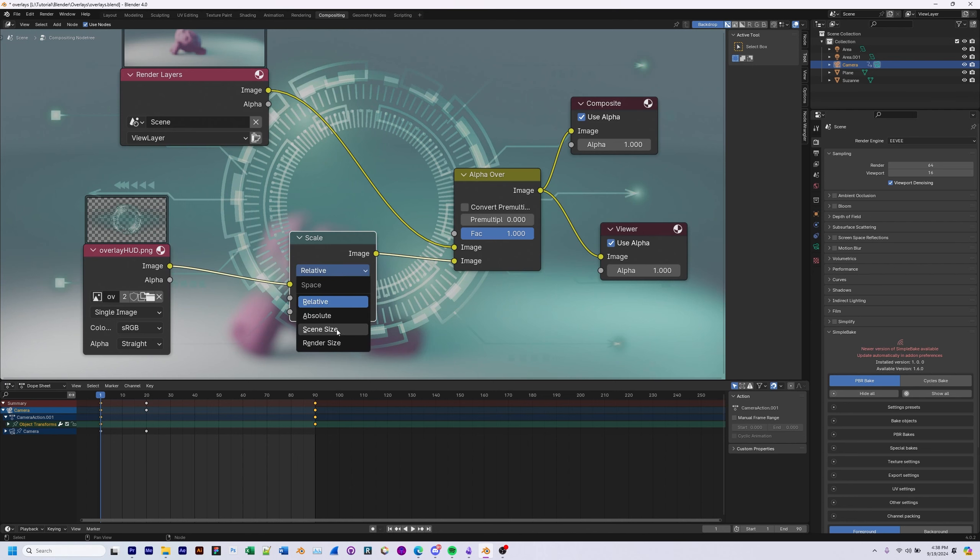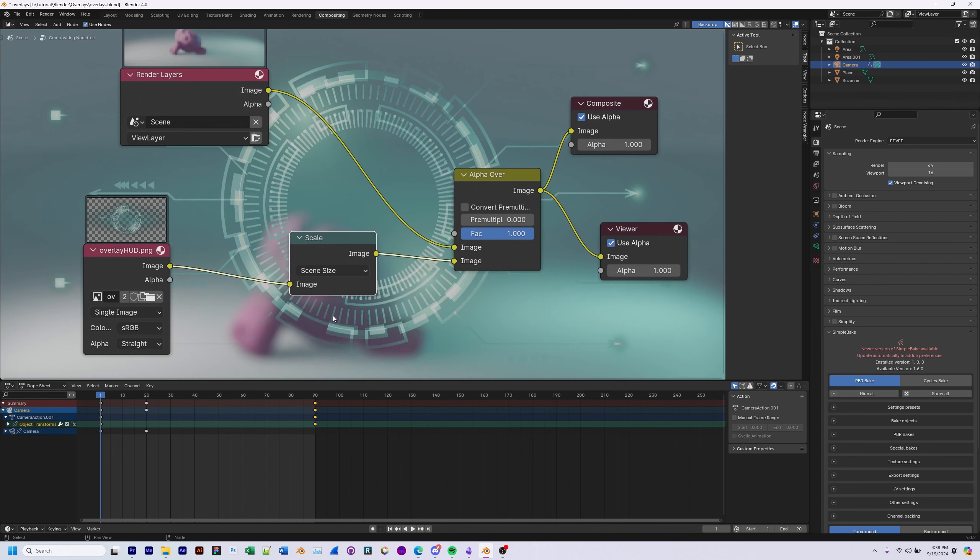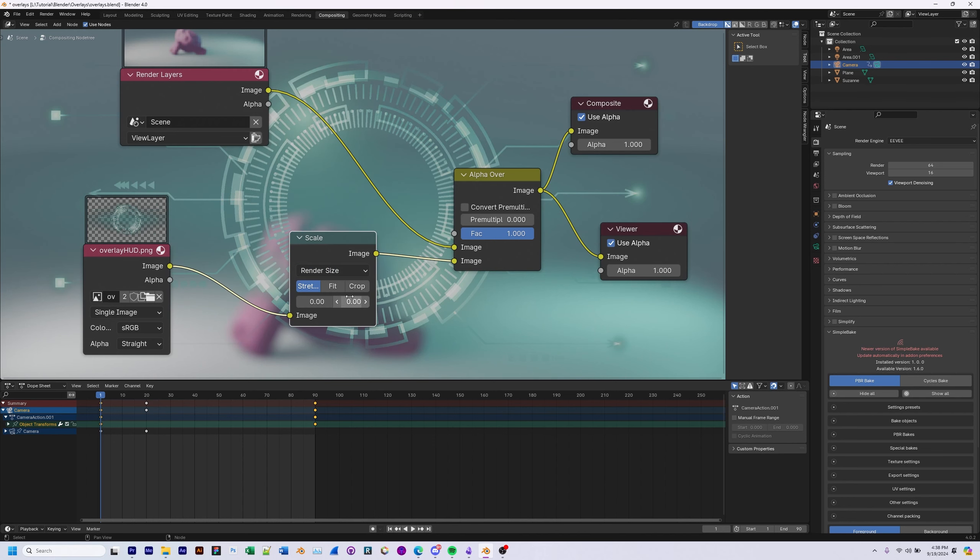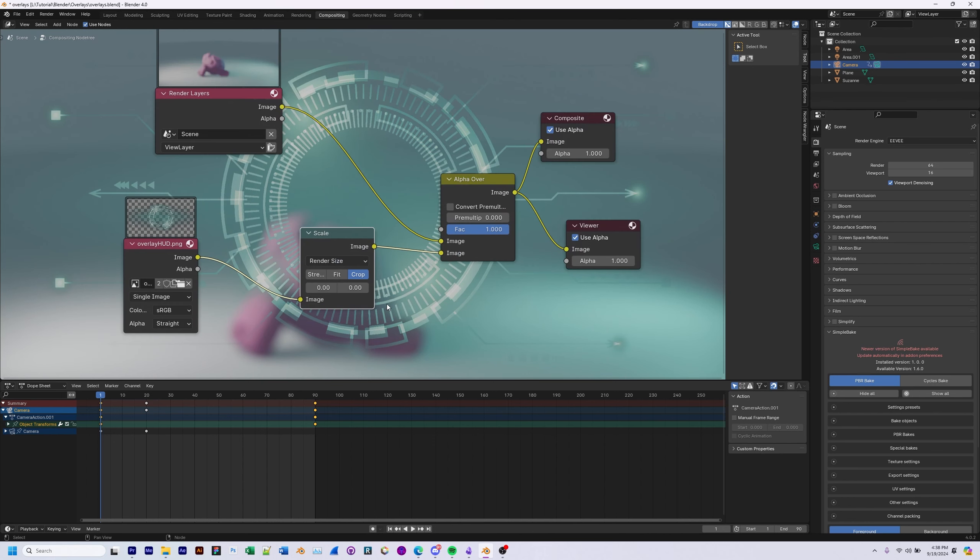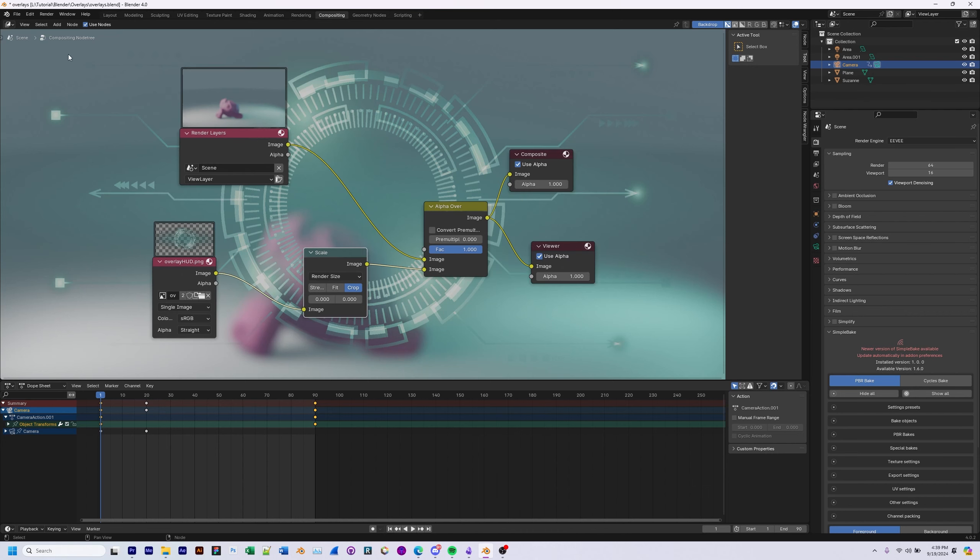If you need to, you can also change it to absolute or screen size or render size. And then you have the stretch fit crop, very similar to the previous settings that we saw on the camera properties.